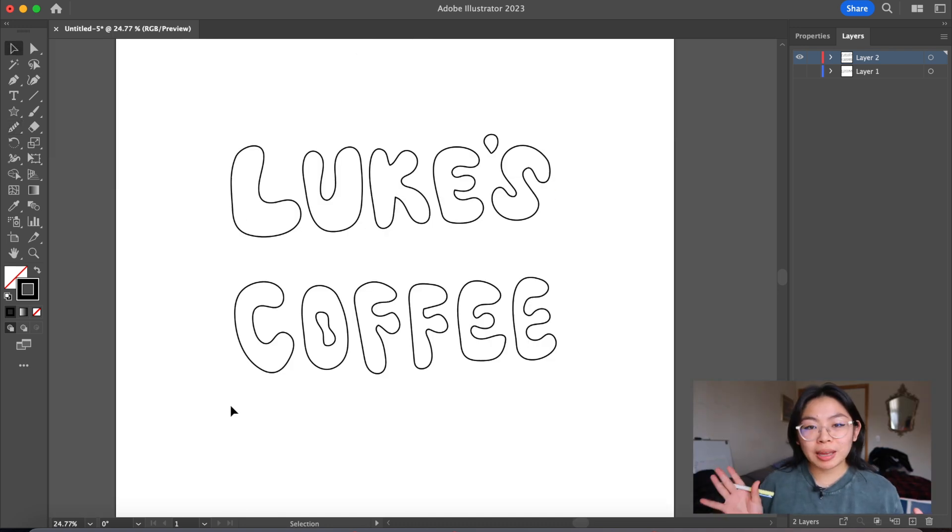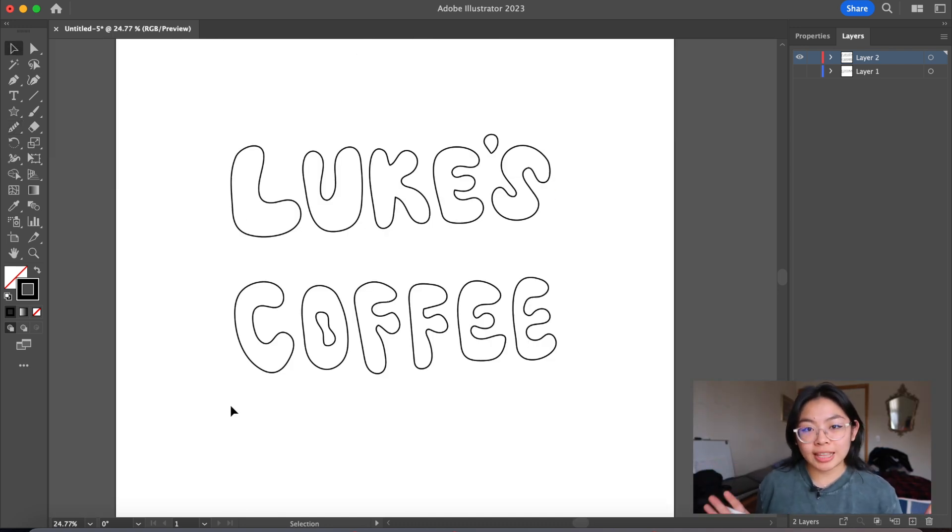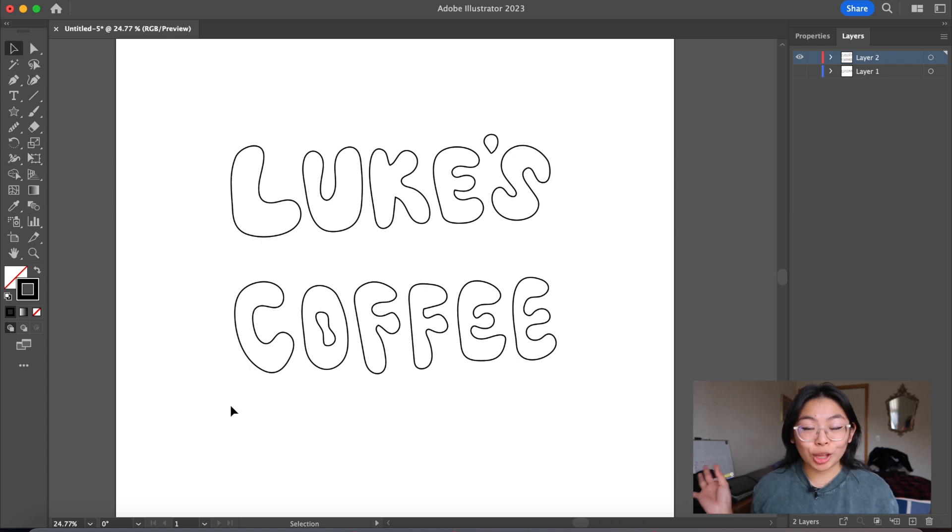So after going in with my smooth tool and kind of changing areas I didn't like, I'm going to add some color.